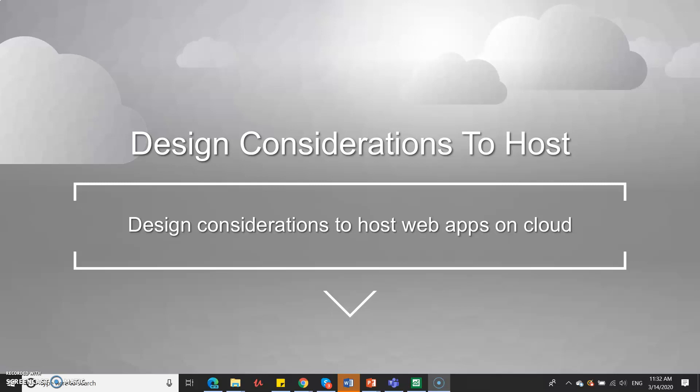Hi everyone, today let us discuss the design considerations to host your web application or web services on on-premises or on cloud.